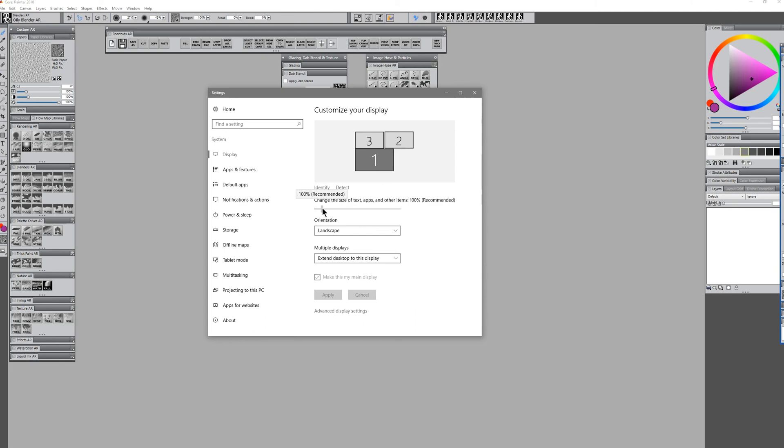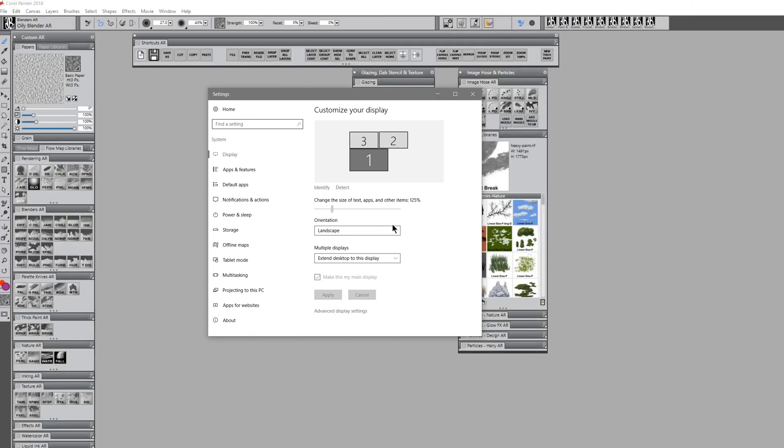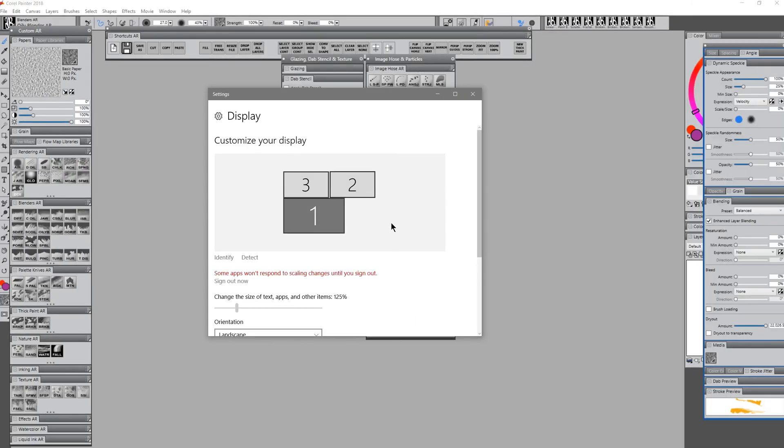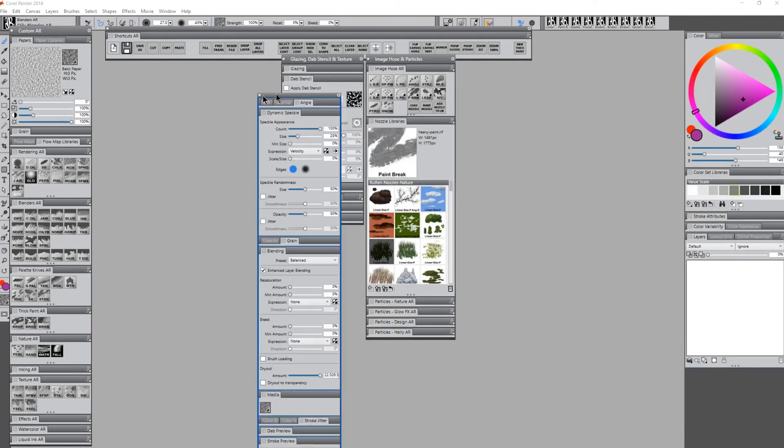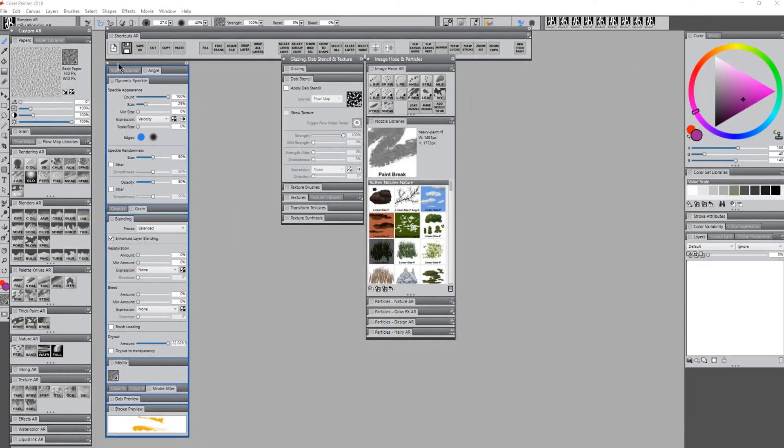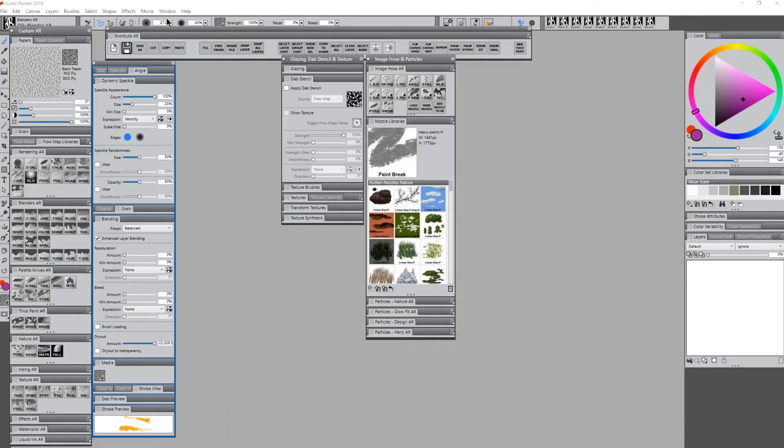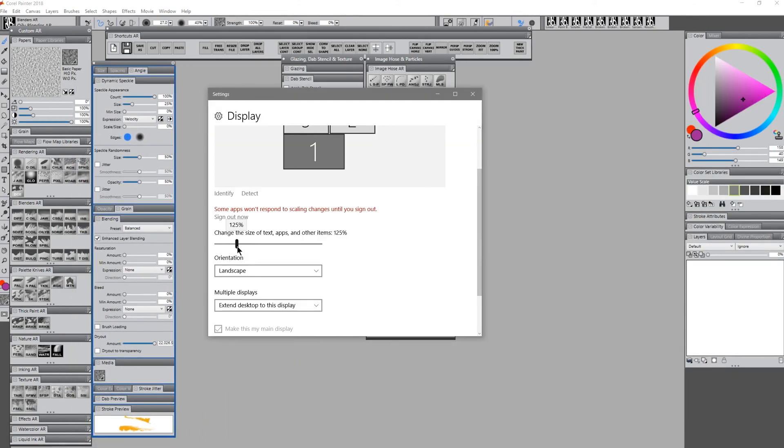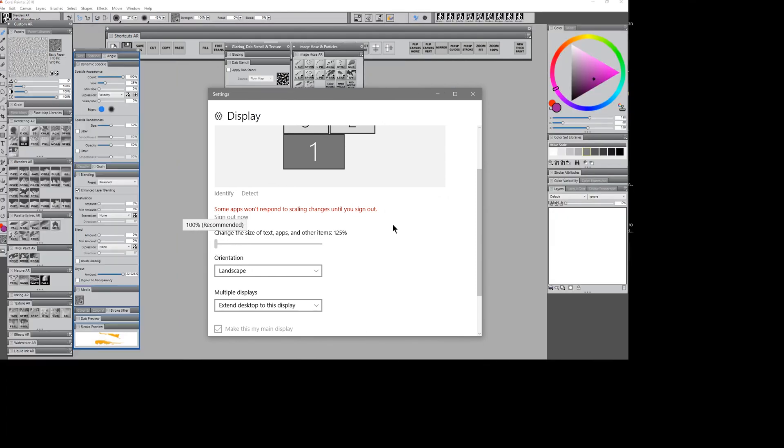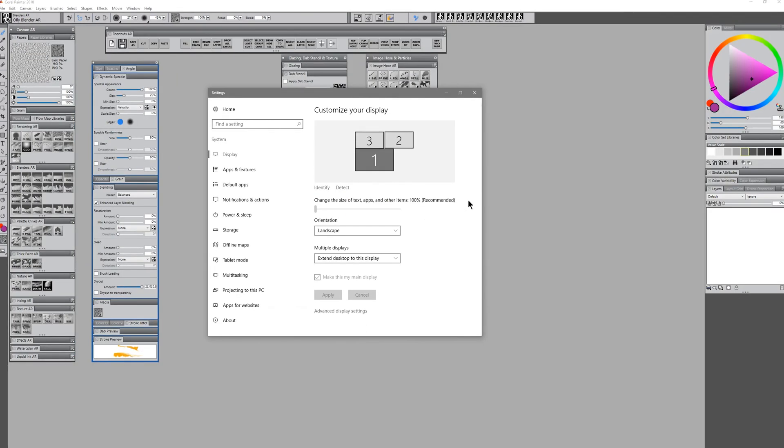And if I change it to 125%, all of a sudden those palettes jump around, and that palette ends up back on screen. Now we can take it, we can move it over to the left, and we can go back to our display settings in the control panel and set that back to 100%, and we've successfully retrieved our missing palette.